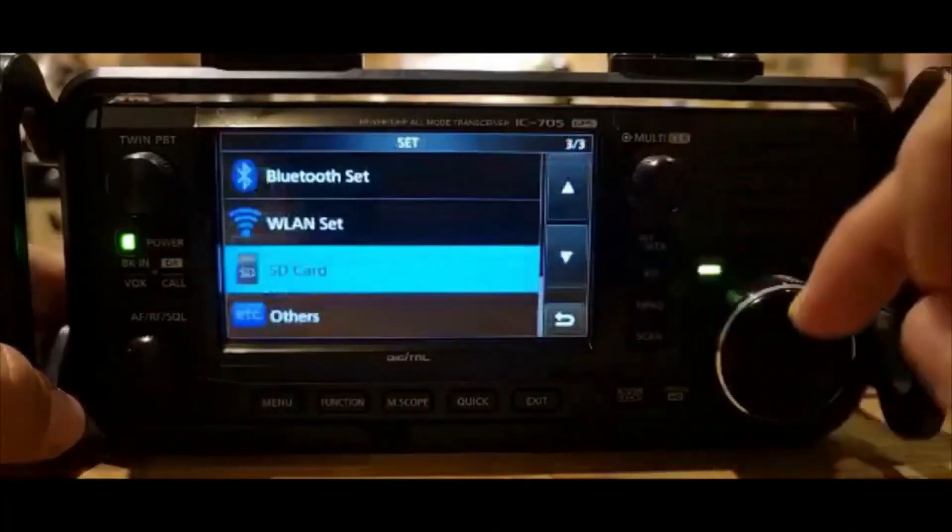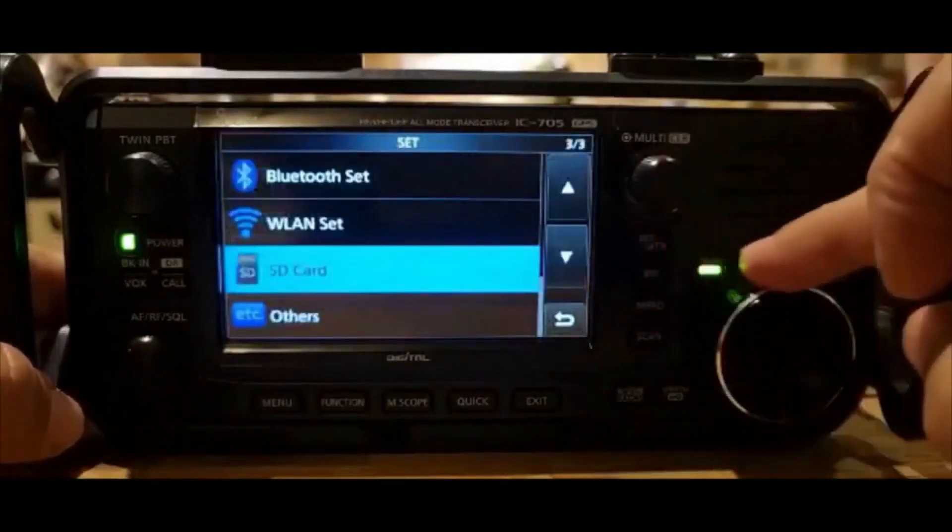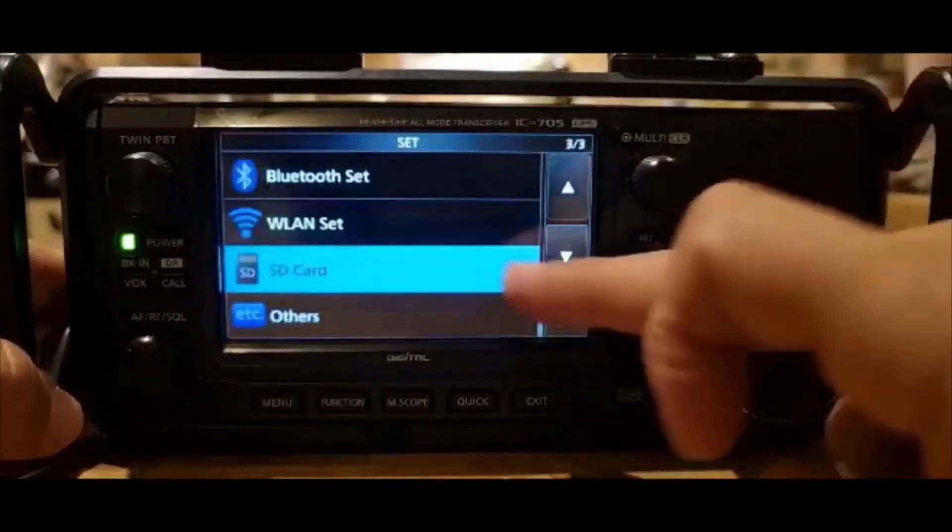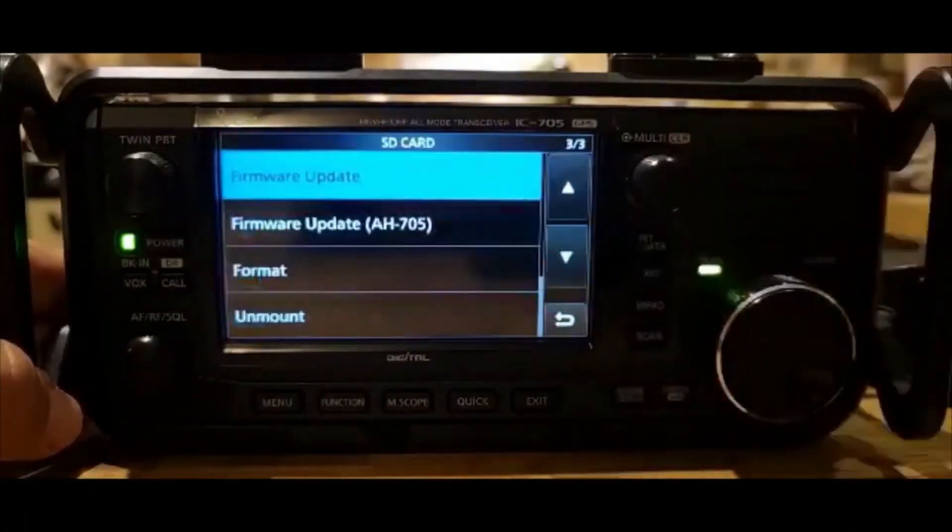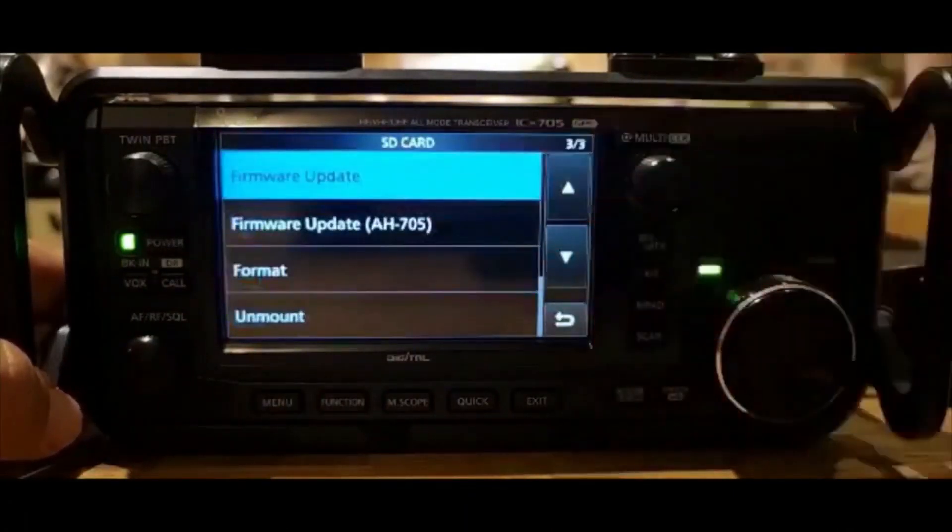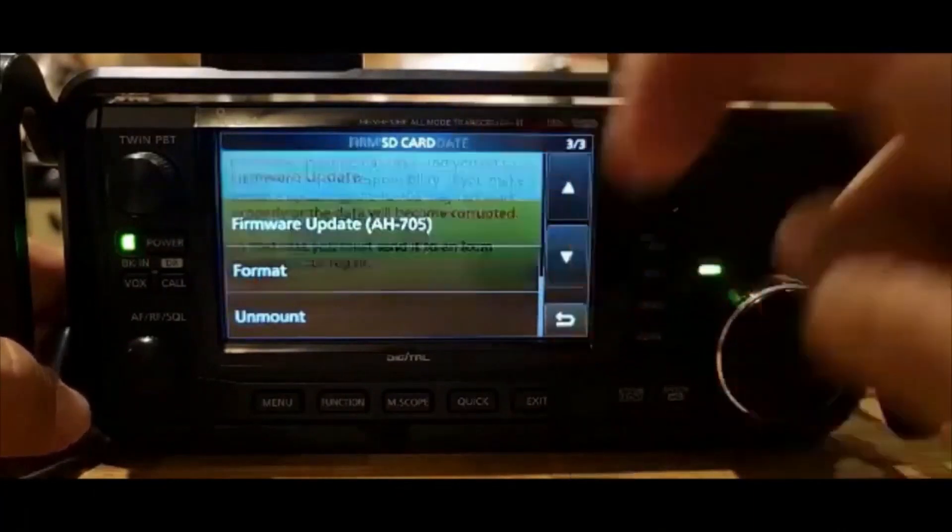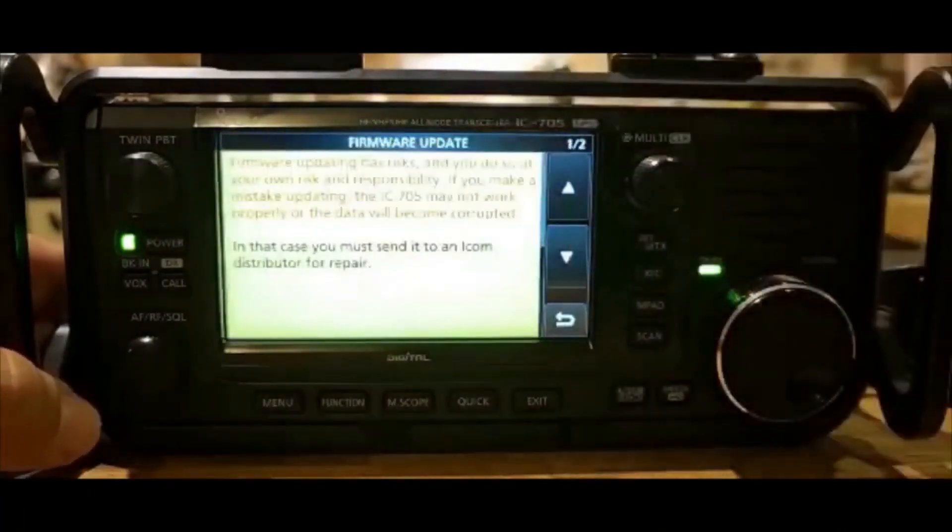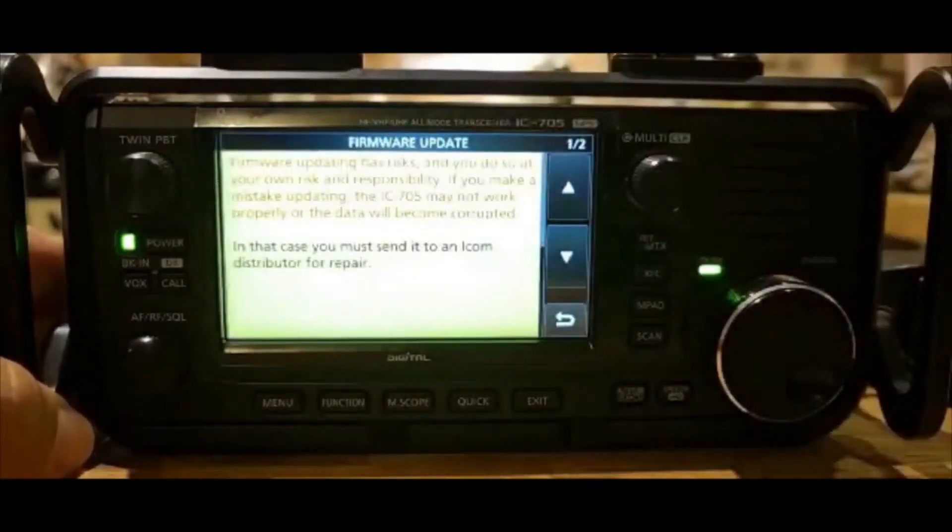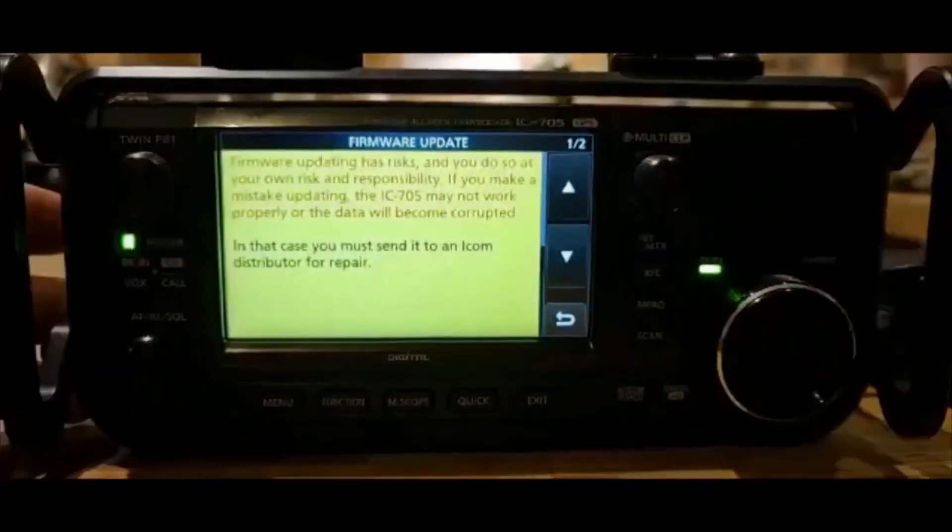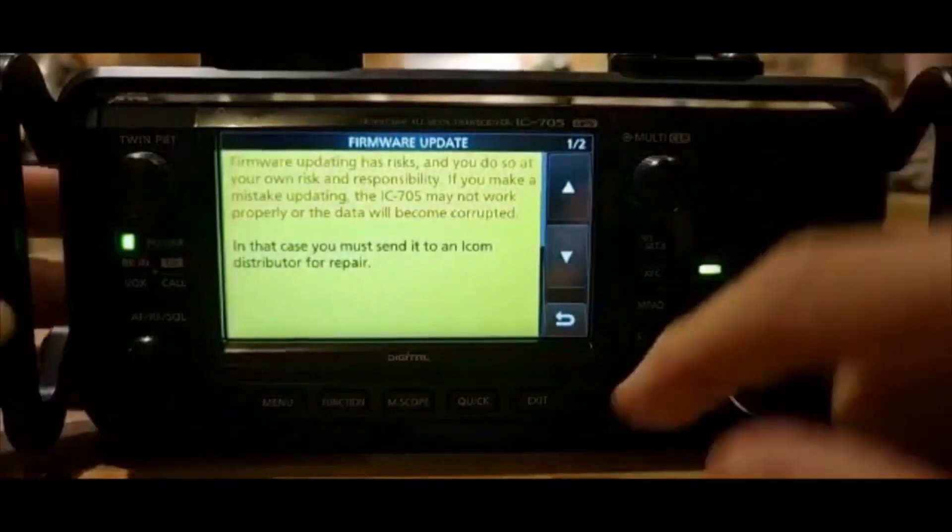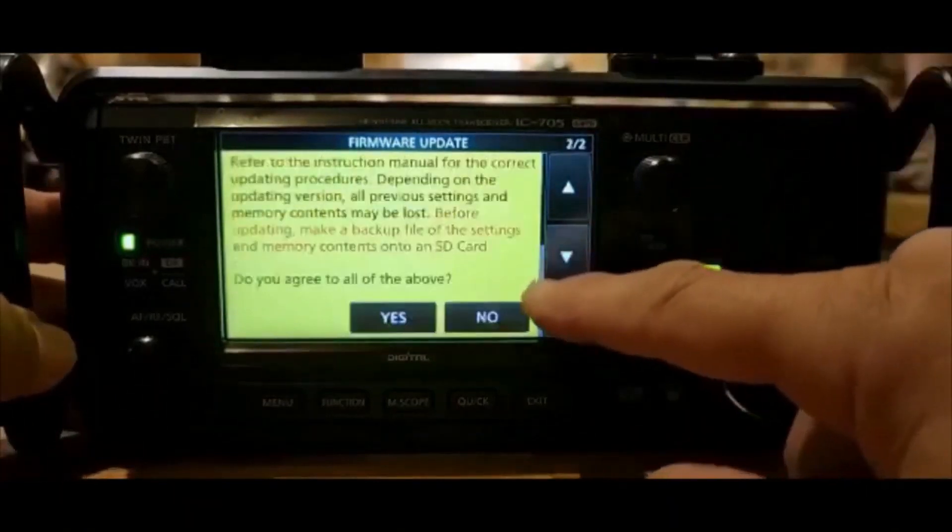So we're just going to go menu, set, then go down to SD card. Tap the screen. And we want firmware update, the top one here. Just select that. Of course it's quite bright, isn't it? Then just scroll down.